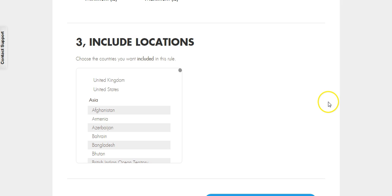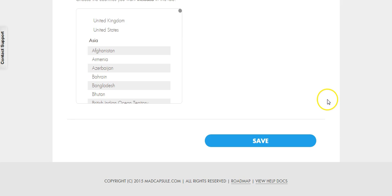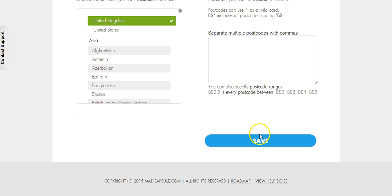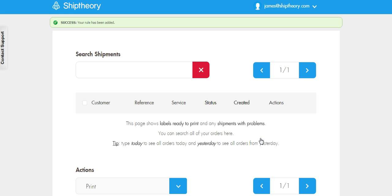And again, select the UK and save. We now have two APC Shipping Rules set up. Let's go back to Magento and process our orders.